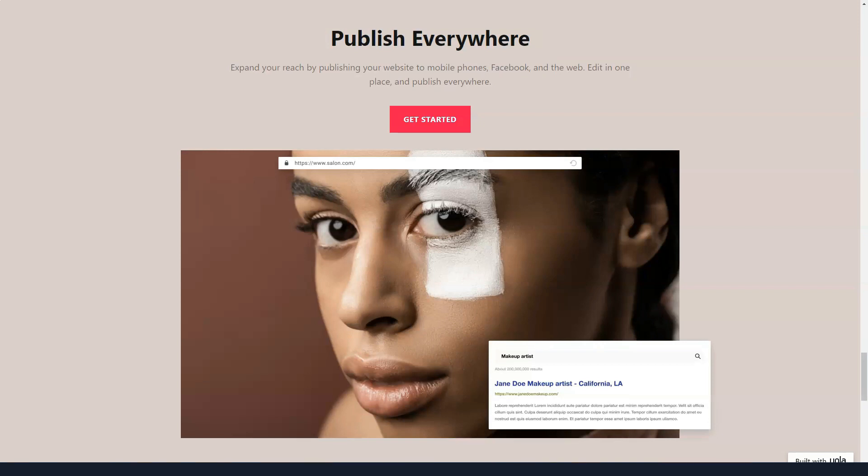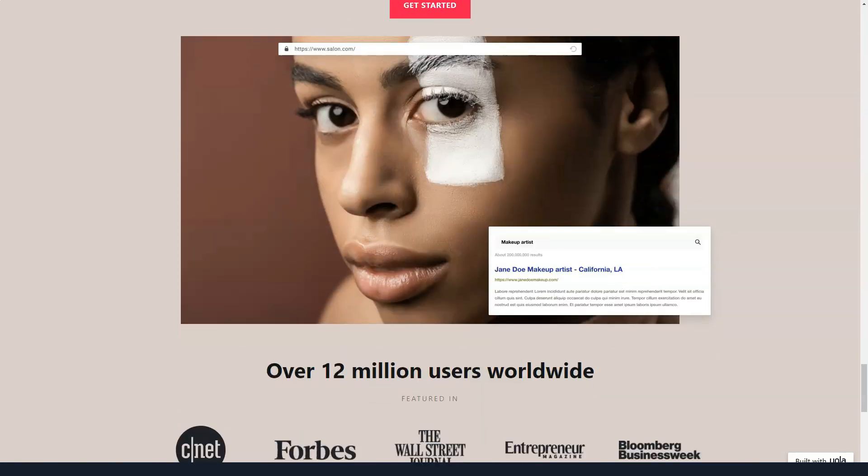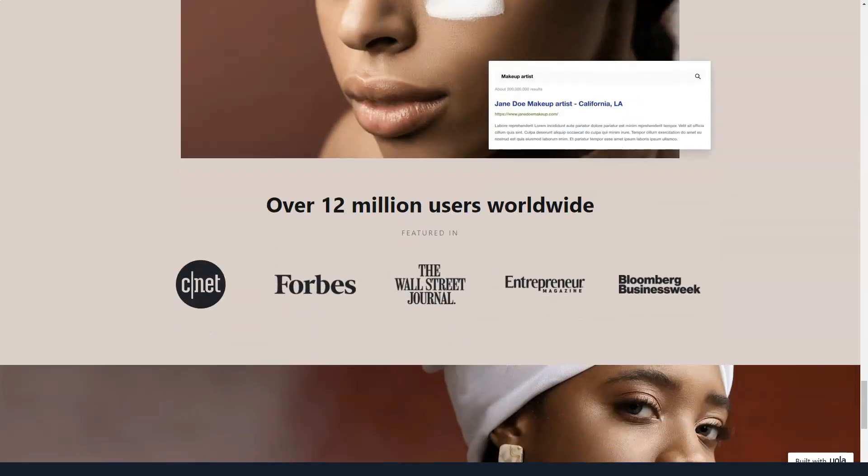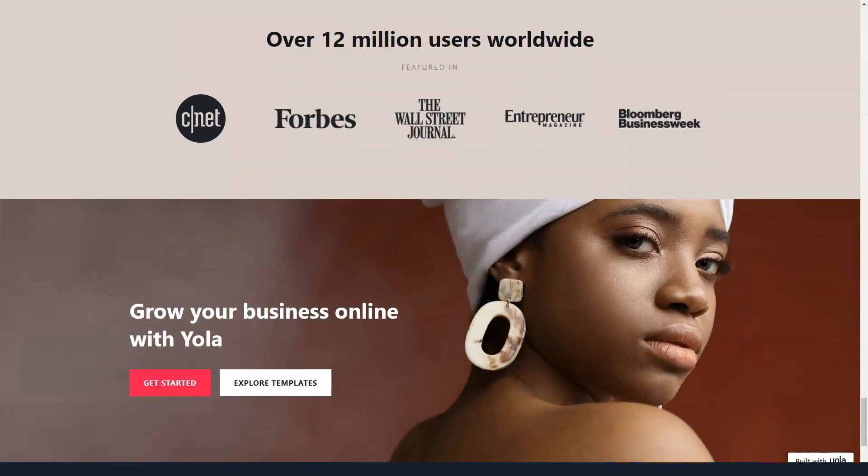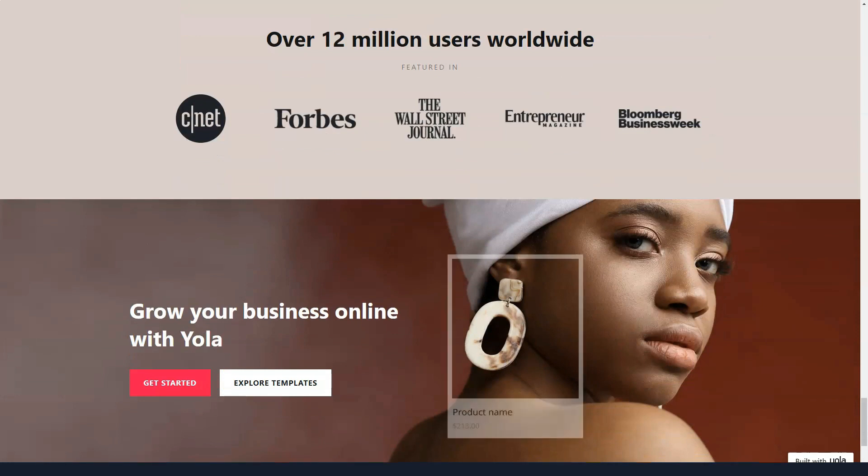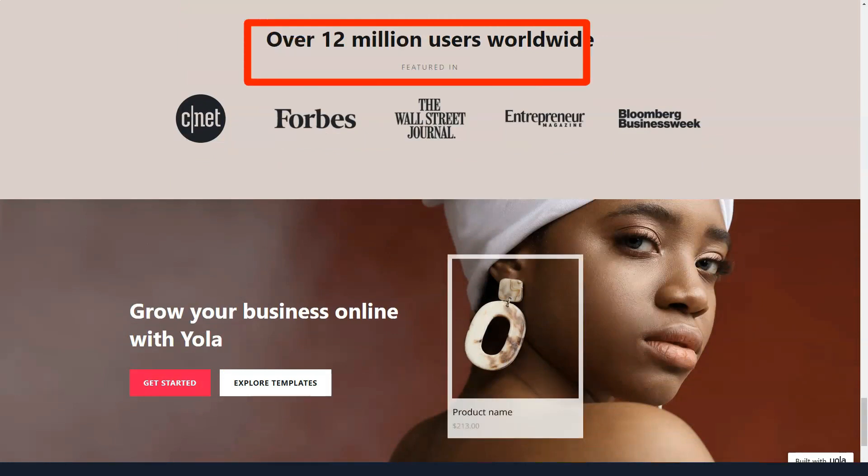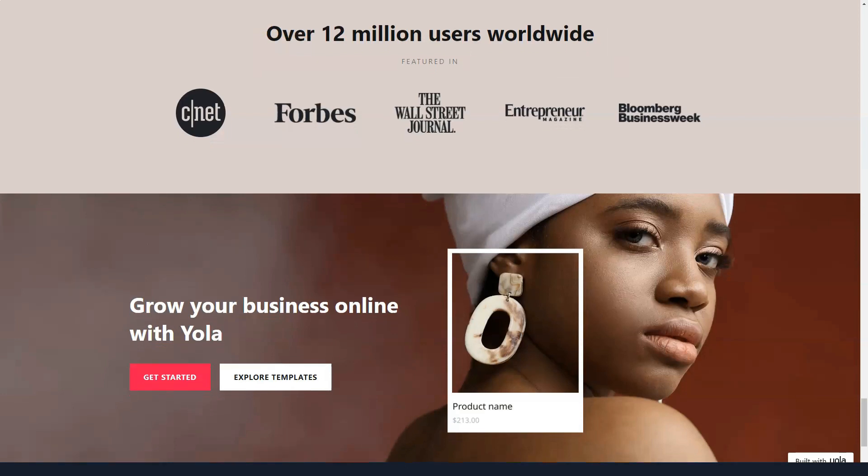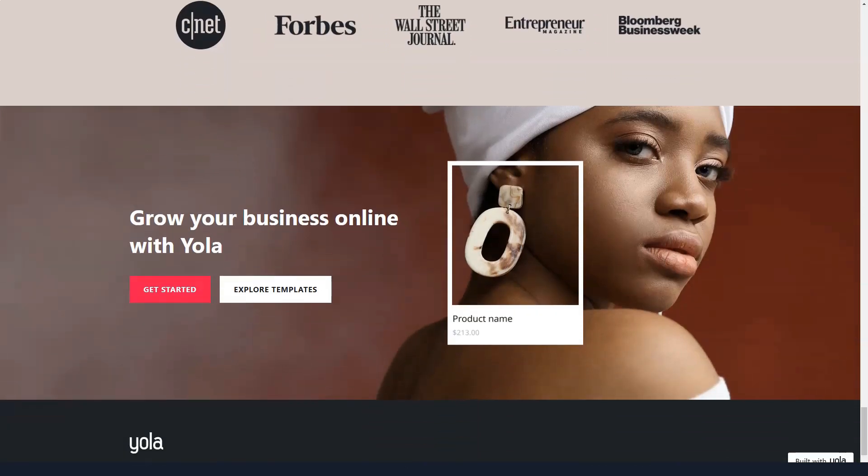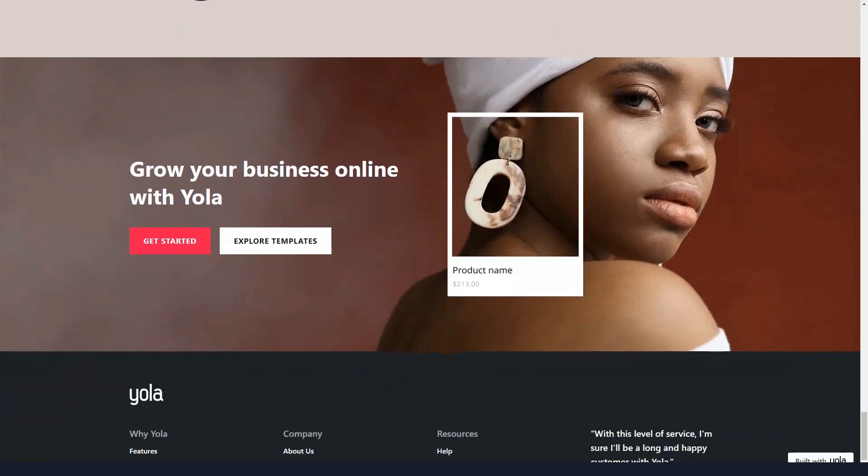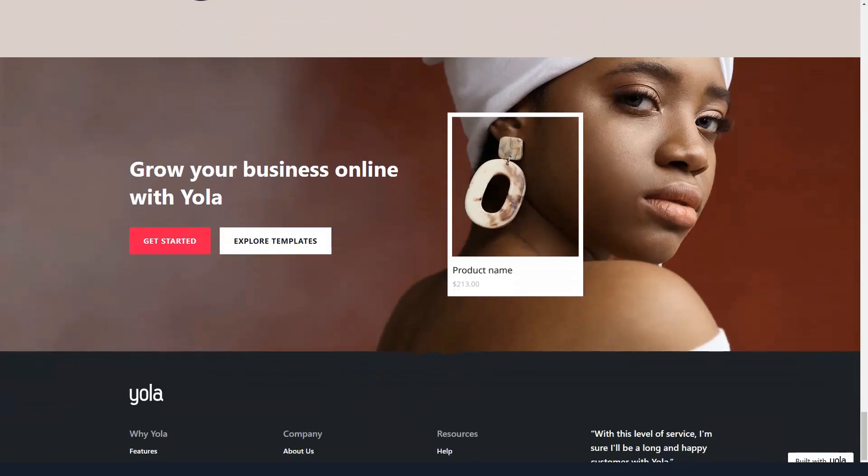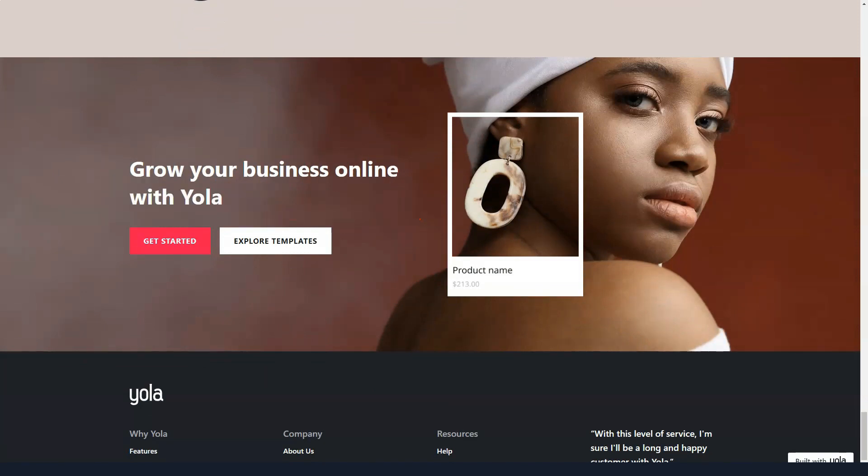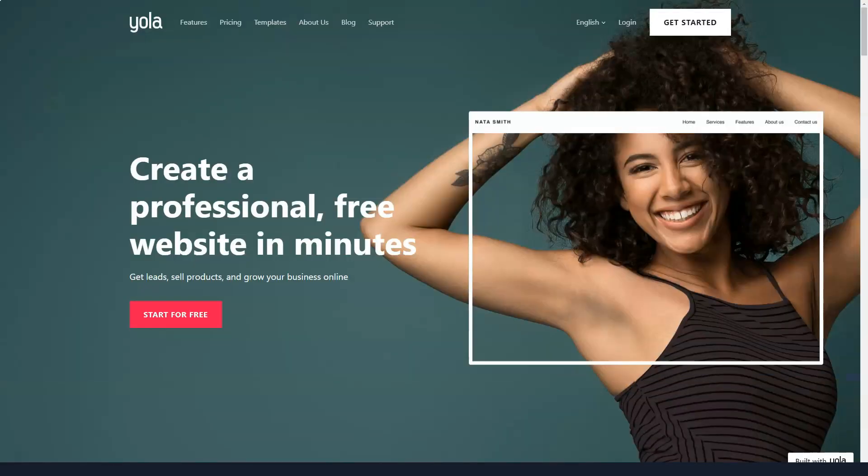Customizable. Newbies will find YOLA's customization options fairly straightforward. Elements such as text, colors, font, background, and banner can be customized. For advanced users, there is a CSS HTML editor with which it will be possible to change the code inside the template to change specific elements. Compared to other well-known builders, the customization options that YOLA offers are not bad.